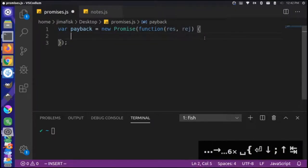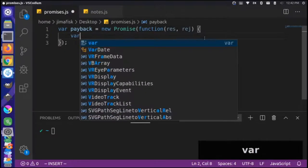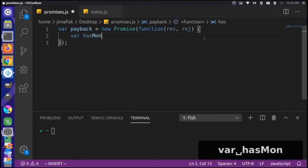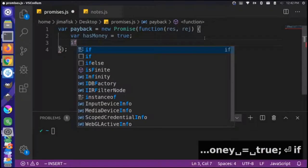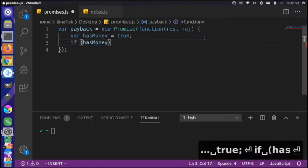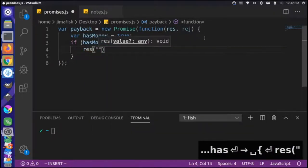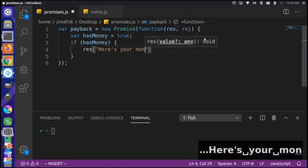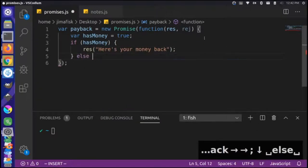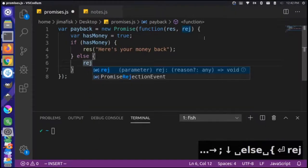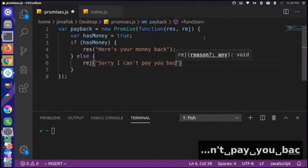Inside the body of this function, that's where you actually determine the conditions where something is resolved or rejected. We can create a variable called `hasMoney` and set it to `true`. Then make an if statement: if the person has money, we resolve and say 'here's your money back.' But if they don't have money, we make an else statement, then we reject and say 'sorry, I can't pay you back right now.'